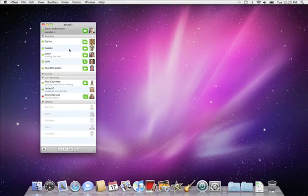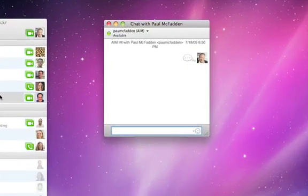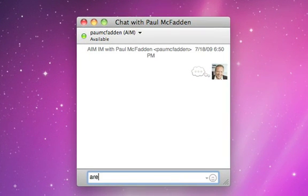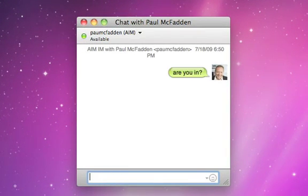Text chatting couldn't be easier. Just double-click anyone in your buddy list. A chat window opens where you can type in your message.